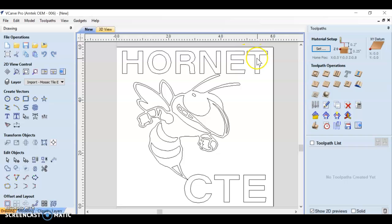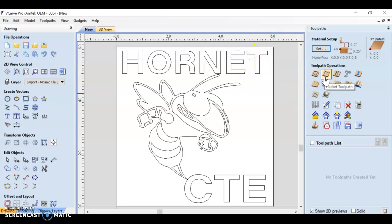If I wanted to cut the inside of my T and clear the material out of the inside of my shape, that would be using a pocket toolpath.